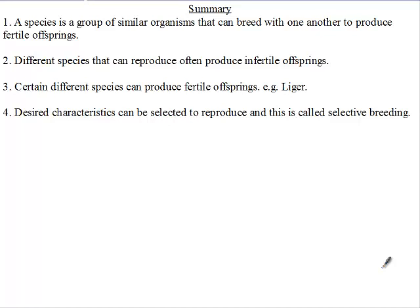Let's summarize what we studied today. Our lesson was on selective breeding and species. When we say species, we're talking about a group of similar organisms that can breed with one another to produce fertile offspring.